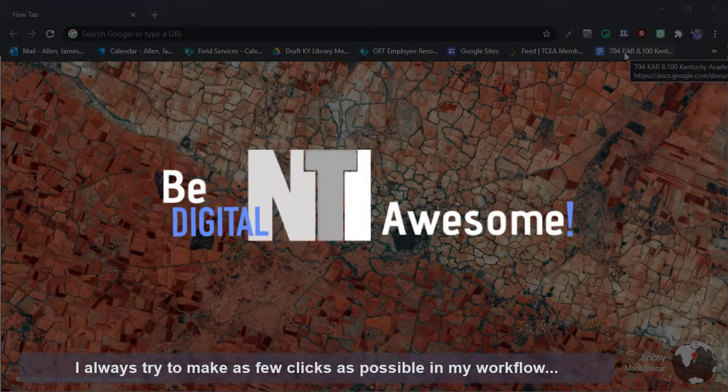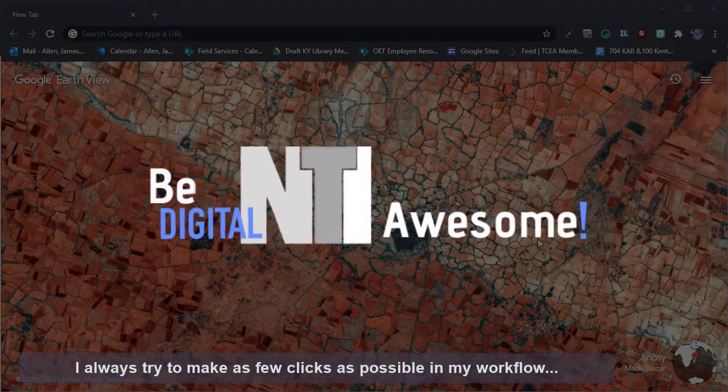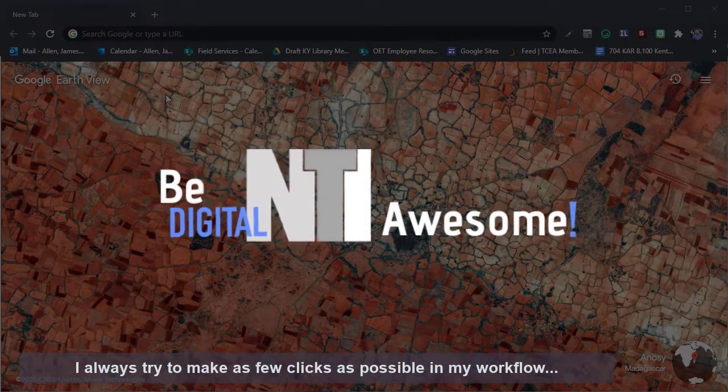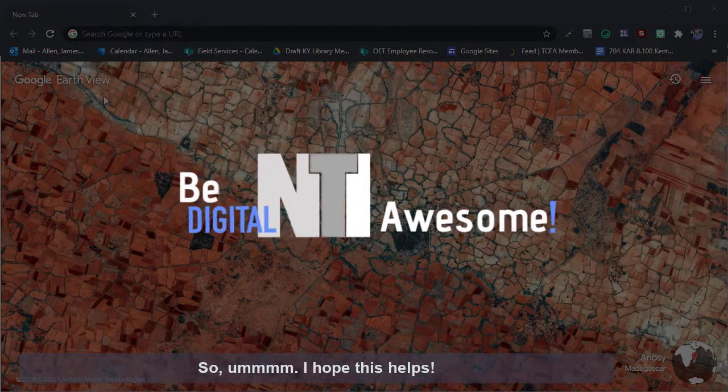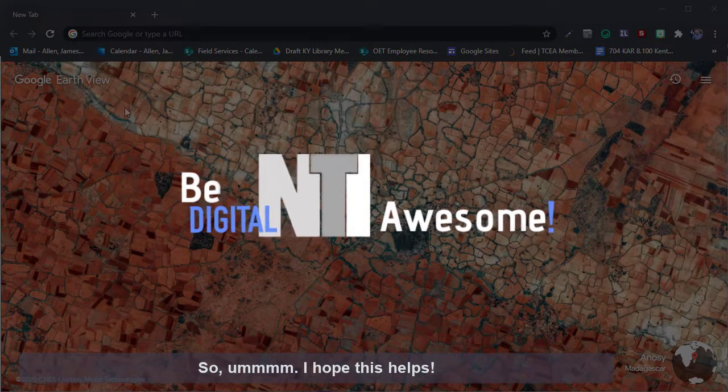I always try to make as few clicks as possible in my workflow. Hope this helps.